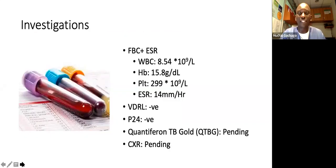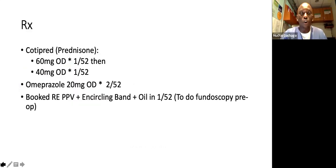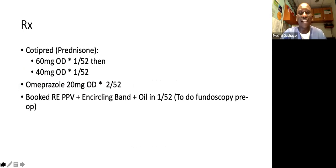We made a diagnosis of right eye retinal detachment with possible inflammatory reaction because of the PVR and scarring, and fashioned our treatment accordingly. We requested a full blood count and ESR. Red cell count was essentially normal. Hb was 15.8, platelets were normal at 299, ESR was 14, not remarkable. We did a VDRL as part of the posterior uveitis screen and it was negative. HIV test was negative. We requested a Quantiferon TB Gold and a chest X-ray, but these had not been done yet. We started the patient on steroids given the possible inflammatory reaction, but there wasn't clarity as to whether there was a break or just a reaction.